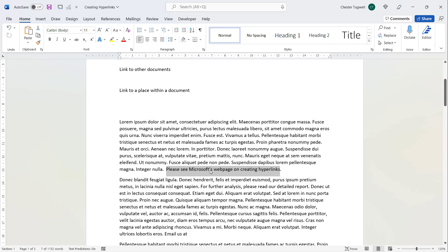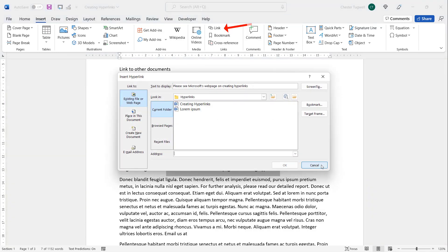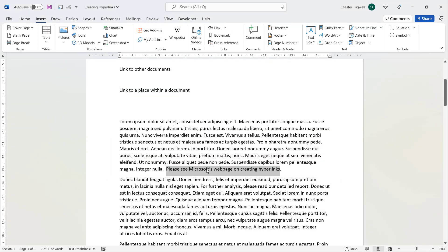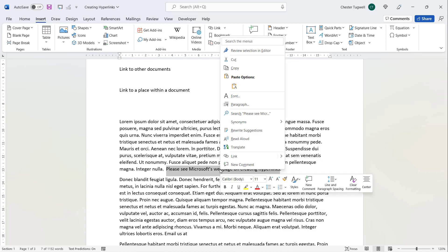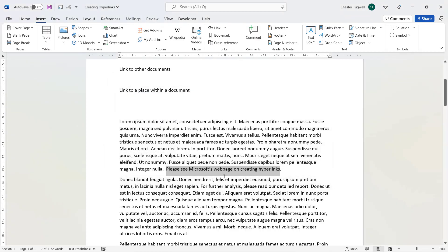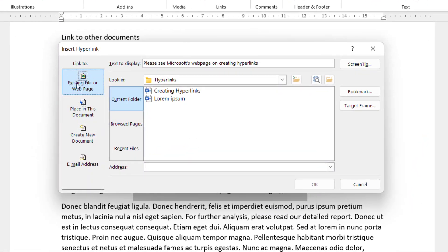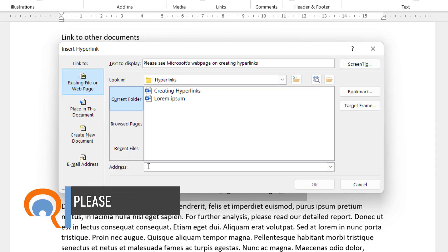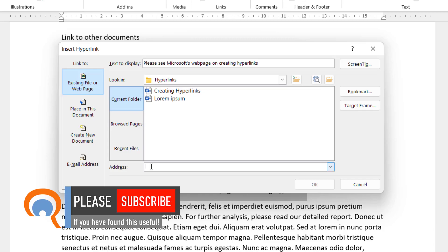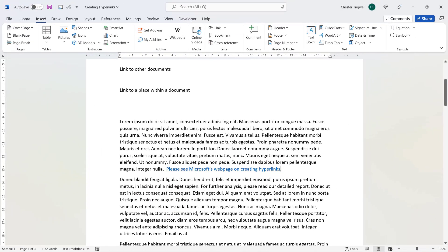Select that text, then to create the hyperlink you have various options: go to Insert > Link, which opens the dialog box; right-click on the selected text and choose Link; or use the shortcut Ctrl+K. In the dialog, make sure 'Existing File or Web Page' is selected on the side, then click in the address box at the bottom and Ctrl+V to paste in that web page address.